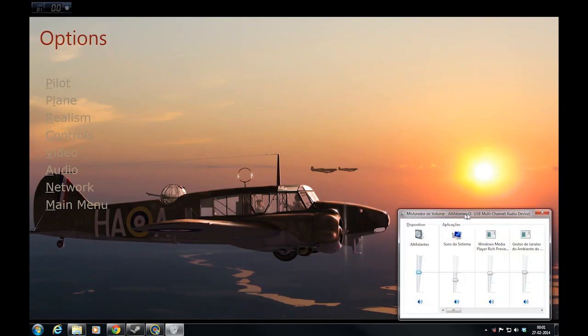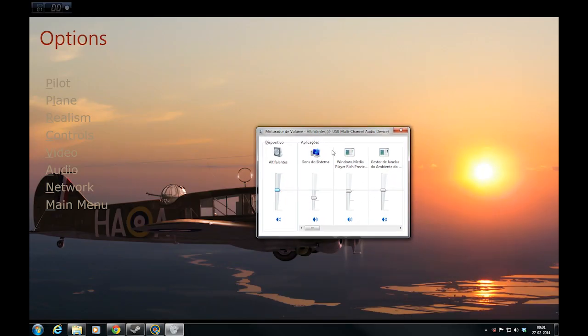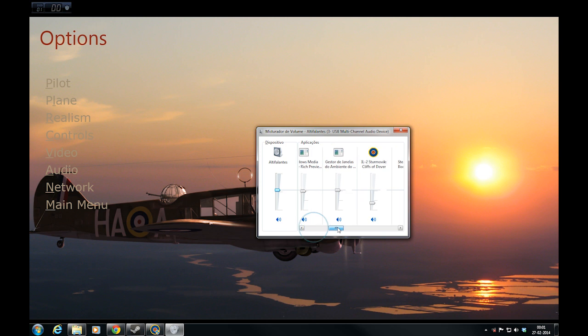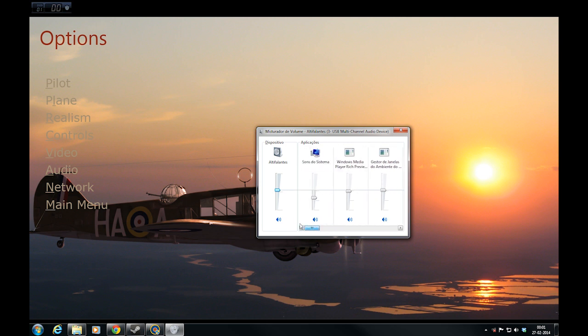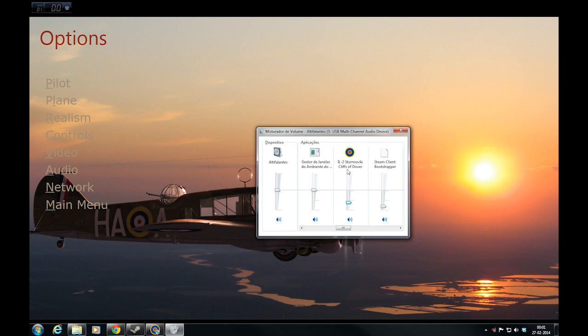And from here, you can see several sliders. Now, my sound volume is halfway, around 50, and if you scroll to the right, on my case, I have my sound of Cliffs of Dover set only to 20.